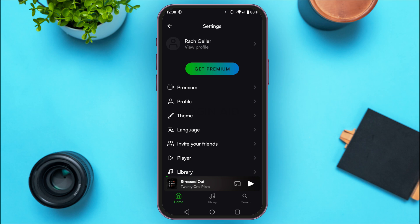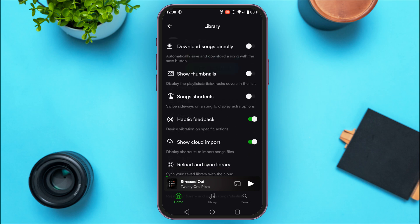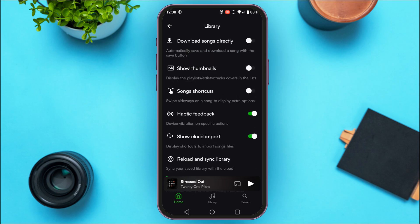You'll be able to find several options. Simply find the option for Library and tap on it. Now you'll be able to access the options related to Library in this interface.